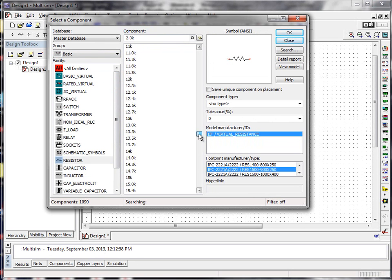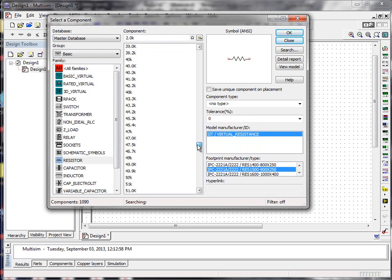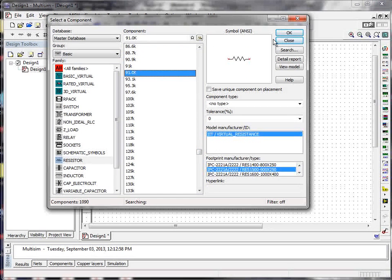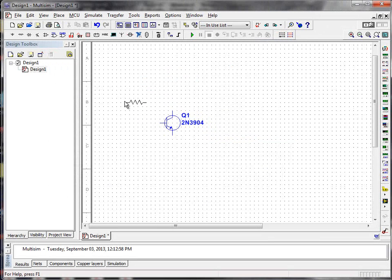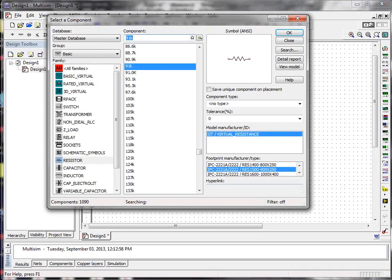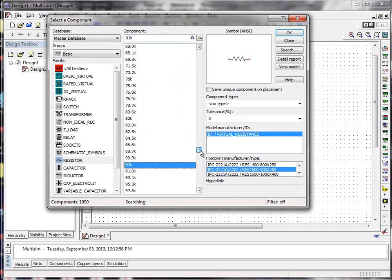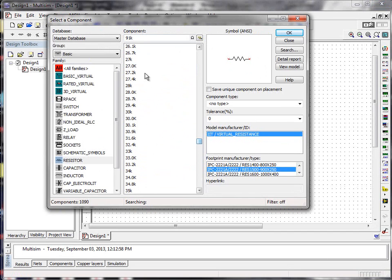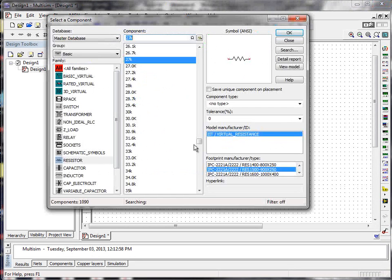The first resistor we'll place is going to be the 91K resistor. So I simply use the scroll bar here, dragging it up and down until I see 91K. When I do, I select it and click OK. And I put it where I want to put it. This is R1, so it's going to go over here. I'm all ready to place my next component now, which is going to be the 27K resistor. I select that, click OK, and it goes down here.